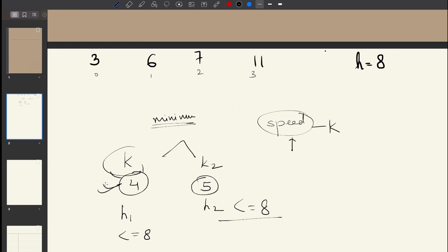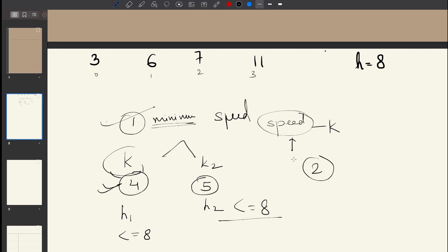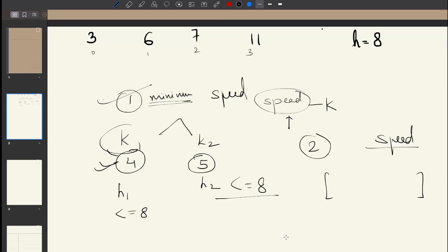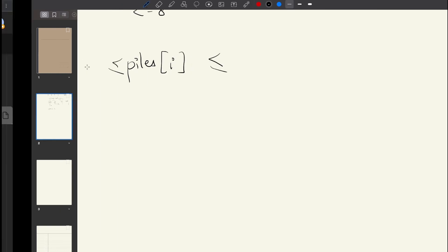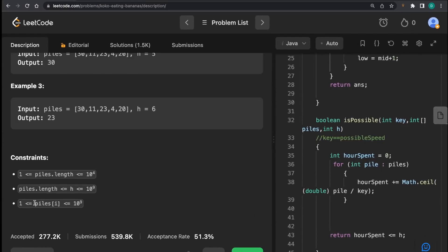From the previous discussion on binary search on answer space, the first hint to apply that concept is that we are asked for some minimum value — here, minimum speed. We tick off the first hint. The second and most important hint is: can we come up with a range for the solution? Can we say that for any test case, the speed will always lie between some values?